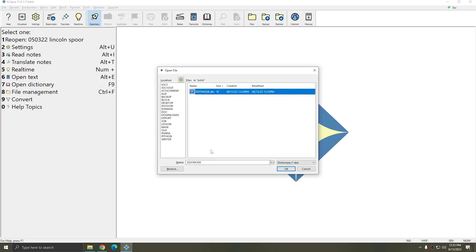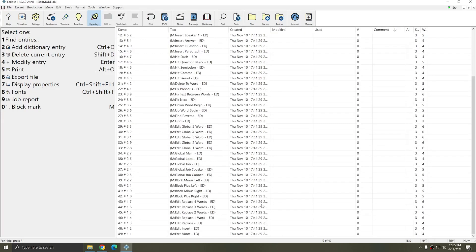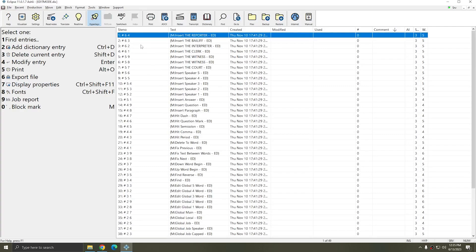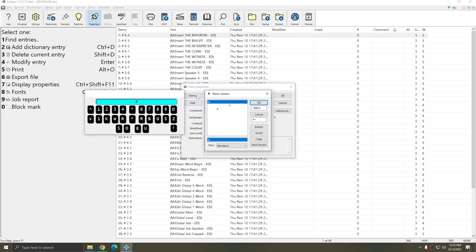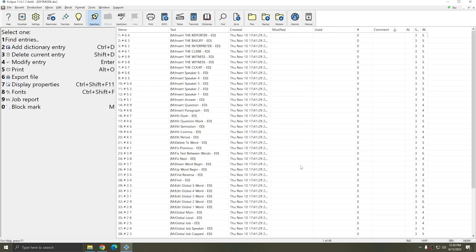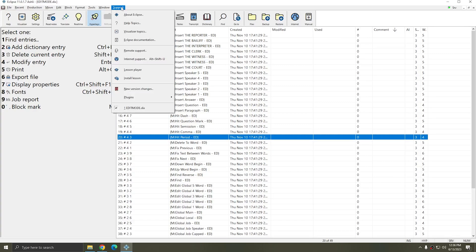If I open the Edit Mode dictionary, you see that I have a number of macros already built in. However, they use placeholder steno, so you can double-click an entry, click the steno button, and select the steno that you would like to use instead.